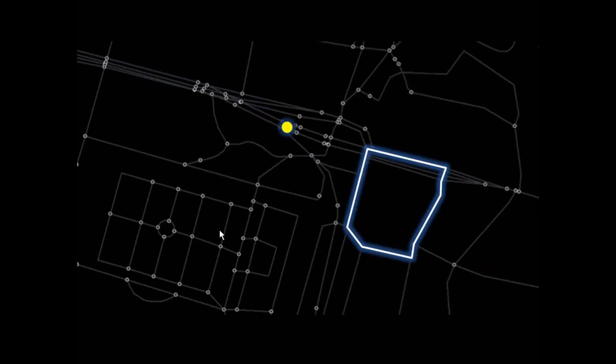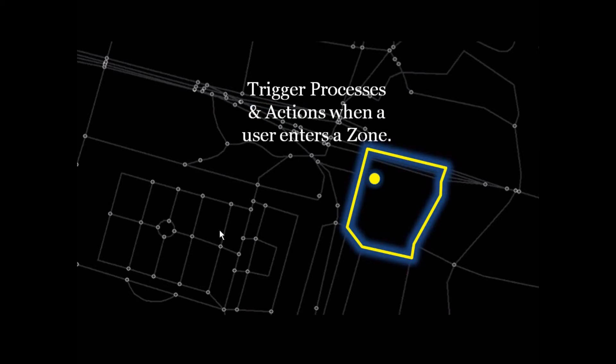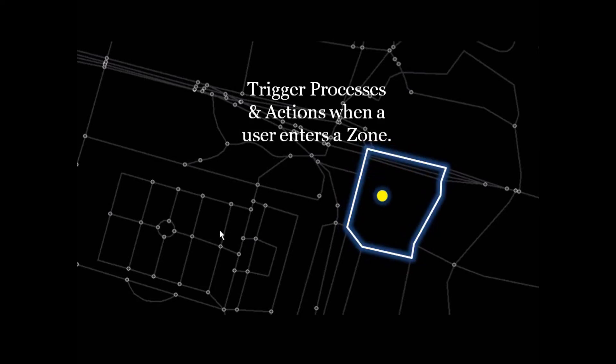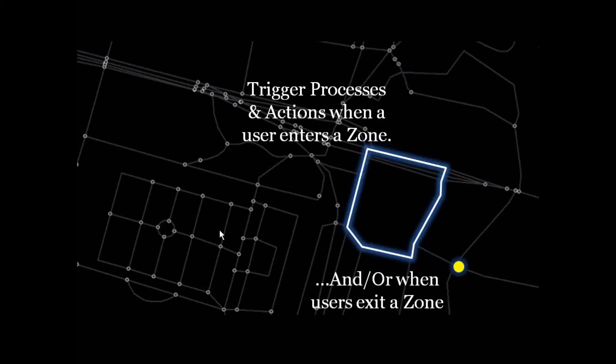Another static type of geofence would take the dynamic movements of a mobile user and trigger a process or an action when a user enters a geographic zone or when they exit a geographic zone.